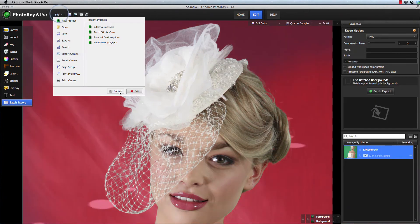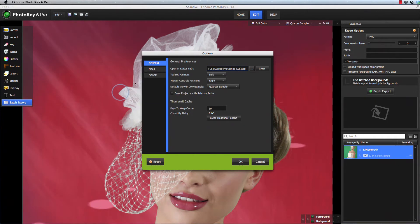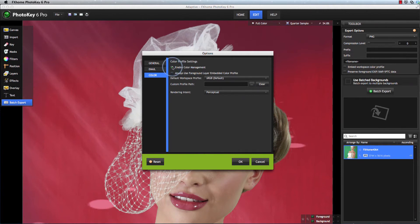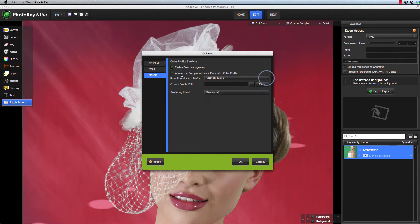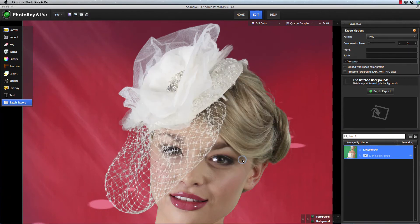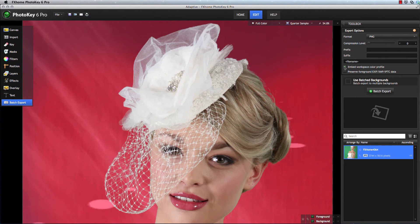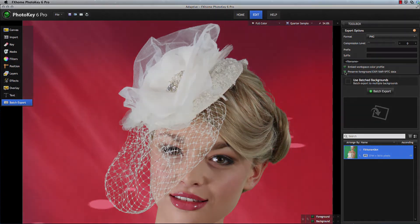Full color profile support means that you can easily ensure that every image you import into PhotoKey displays with accurate colors, both within PhotoKey and after export. In addition to being able to embed color profiles into your exported images, you can also choose to retain all EXIF data associated with your foreground with a single click in the export options.